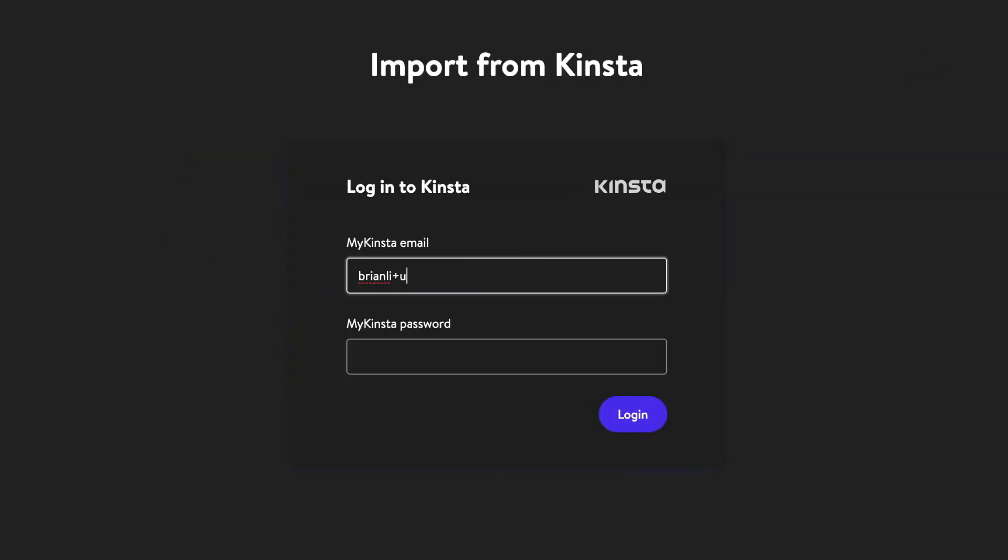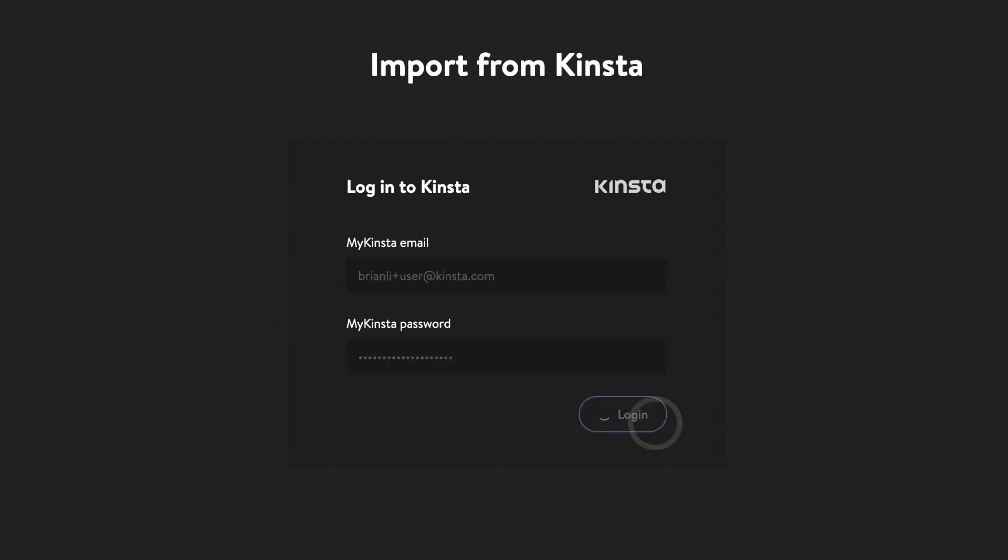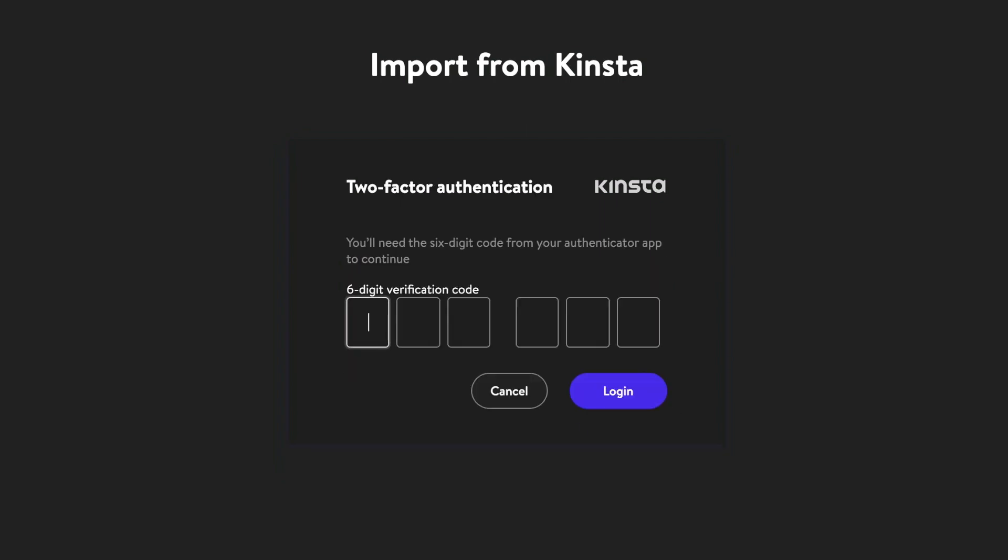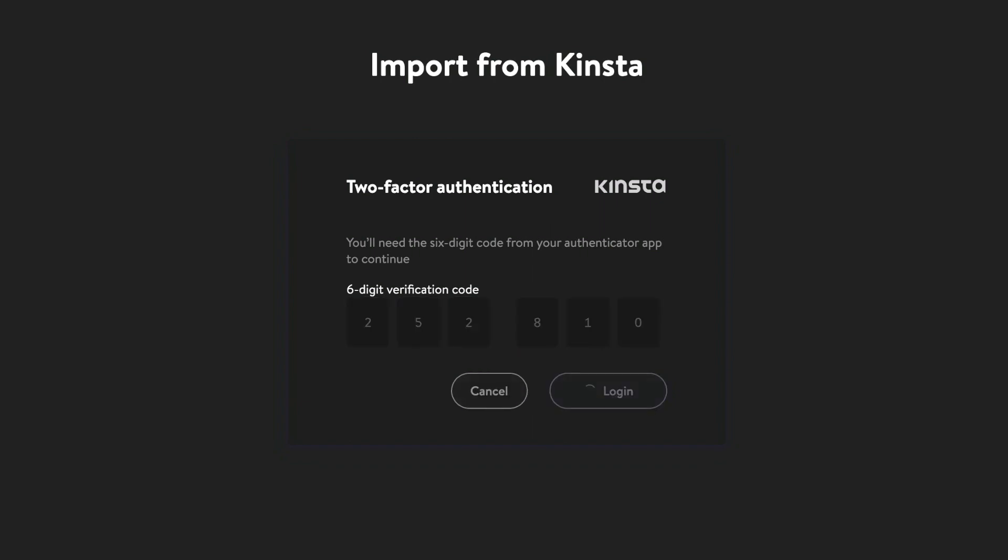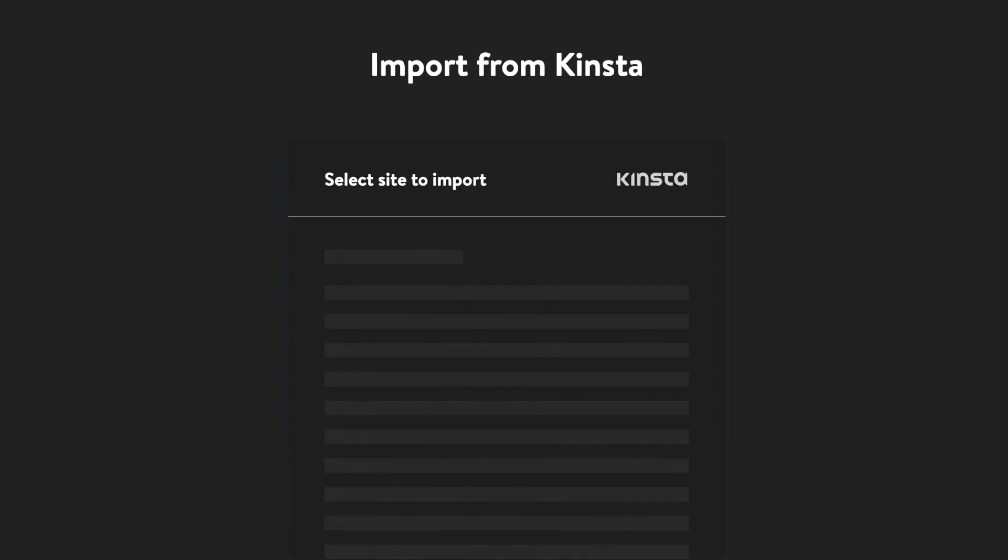Next, you'll need to sign in with your MyKinsta email and password. You'll also be prompted for an authentication code if you have 2FA enabled in MyKinsta.